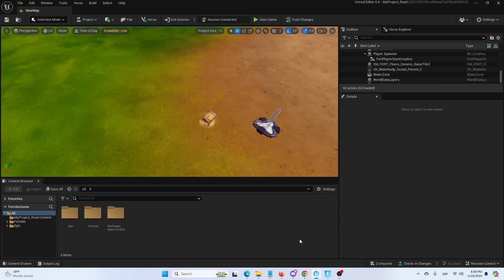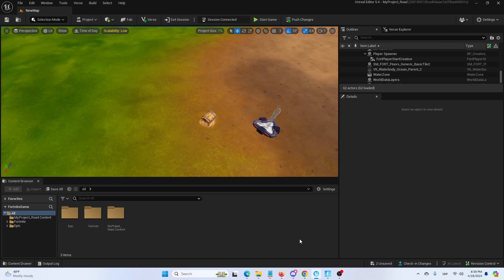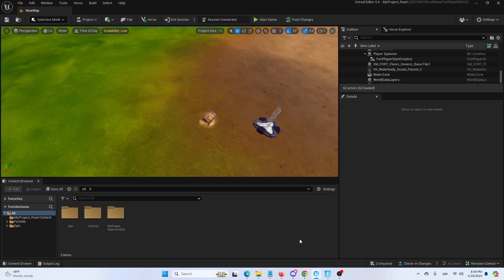Hey everybody, my name is Ivica. Thank you so much for joining me on my latest UEFN beginner tutorial that will show you how you can set up and use a timer device.